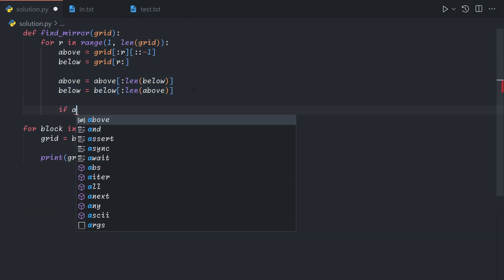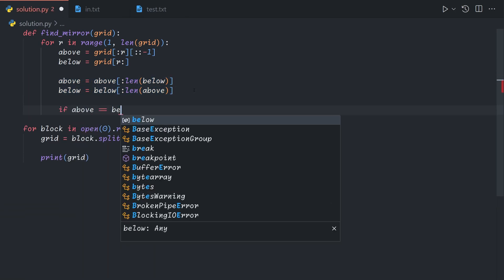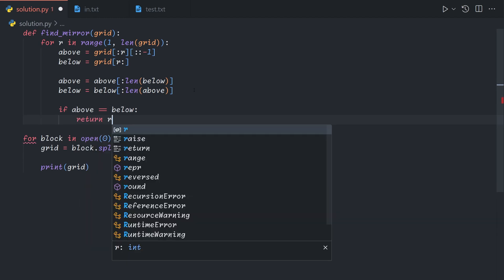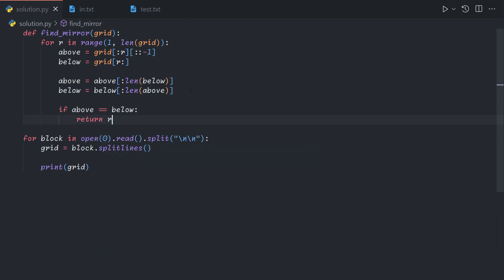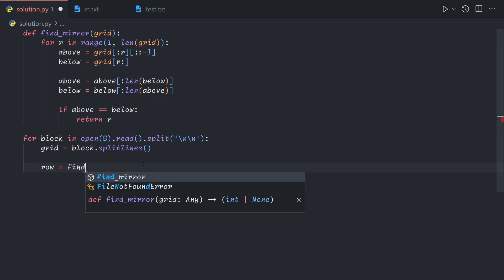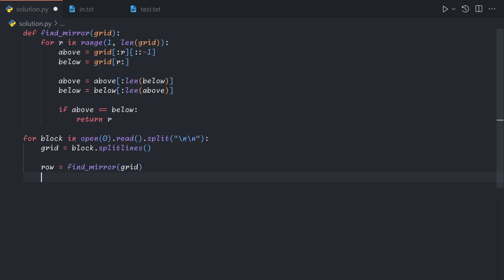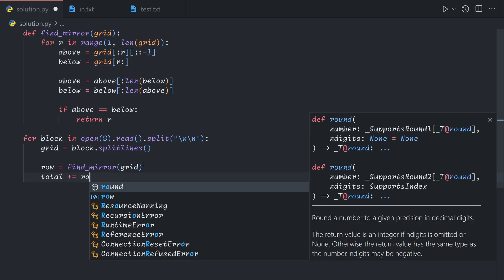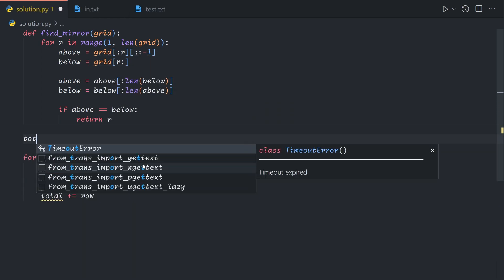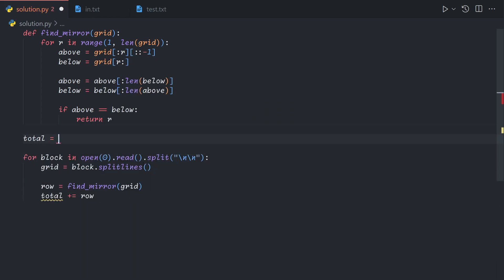And so if the two halves are equal, then we return R. And so now we can say row equals findMirror(grid), total plus equals row, or rather total would equal plus equals row times 100.